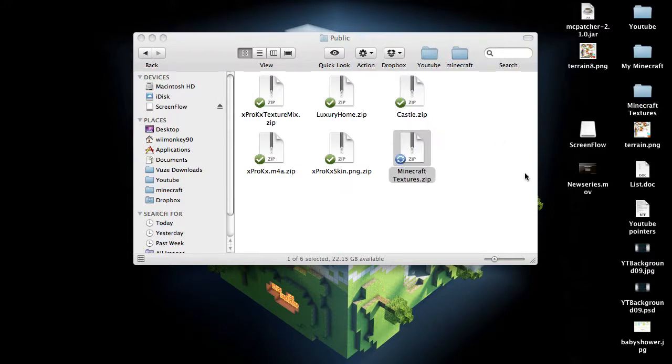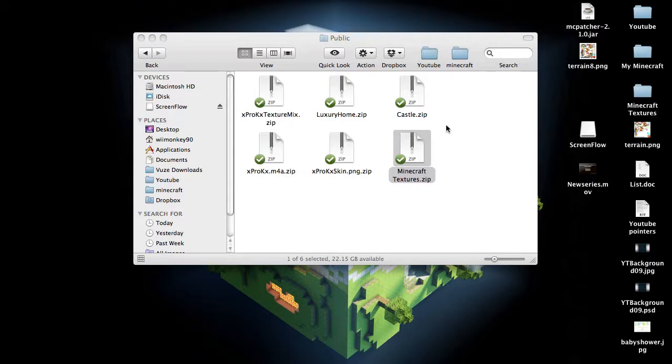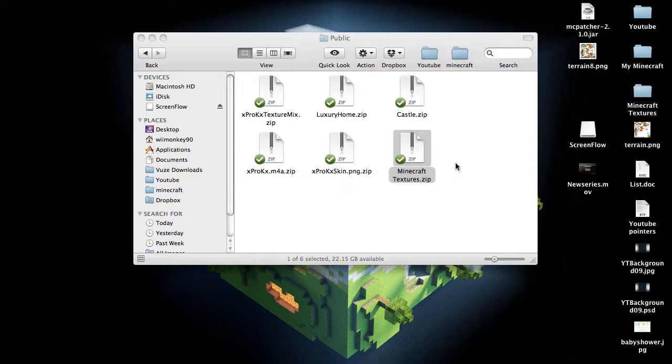And then once it turns green, then you are synced up with your Dropbox folder, and you can access this file, or zip folder, anywhere. I've got the app on my iPhone, and I can access my Dropbox folder from my iPhone even.